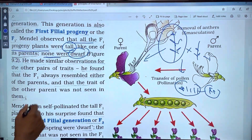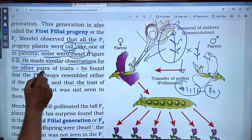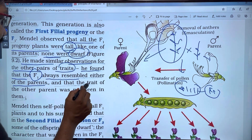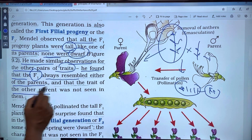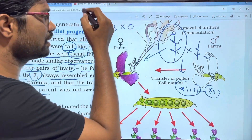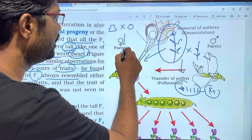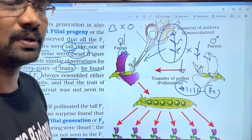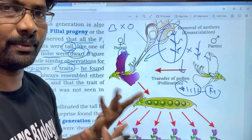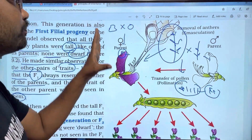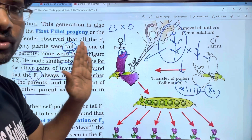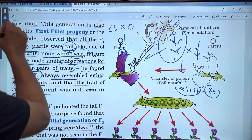He made the same observations for other pairs of traits. He found that the F1 always resembles either one of the parents, and that the trait of the other parent was not seen in them. For example, with seeds — round and wrinkled — in F1 you can see only one character, not both.